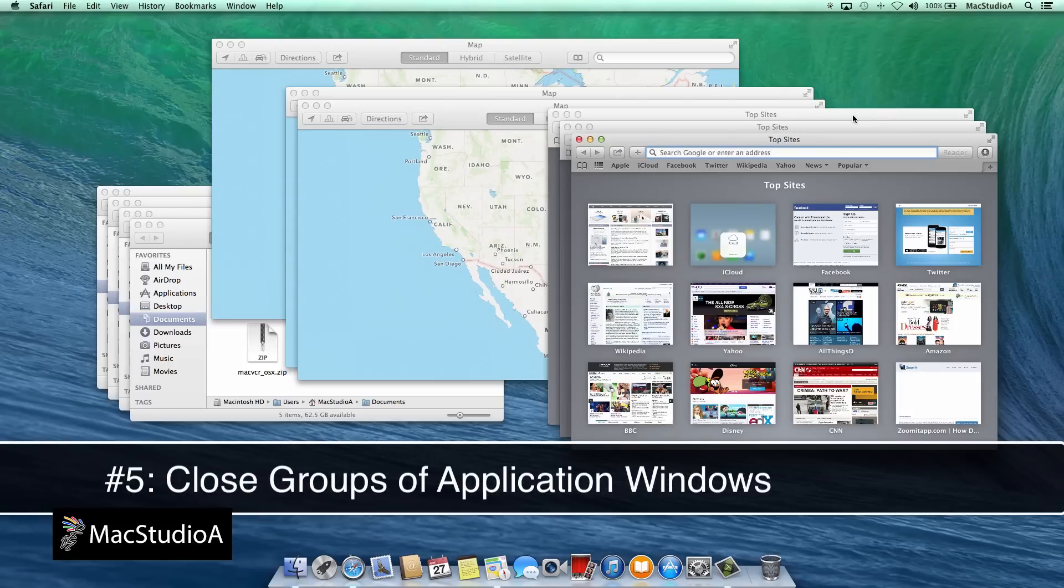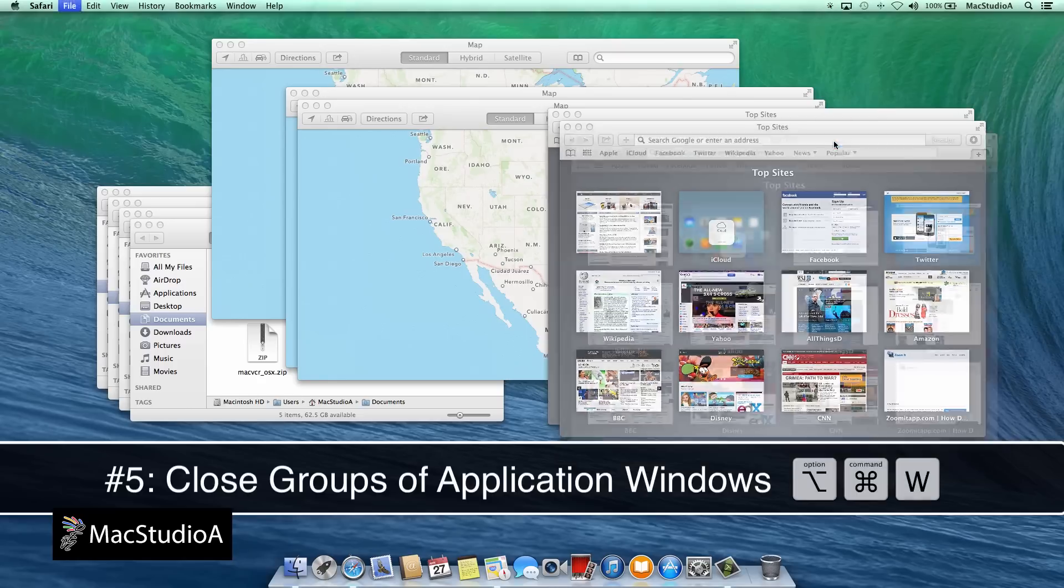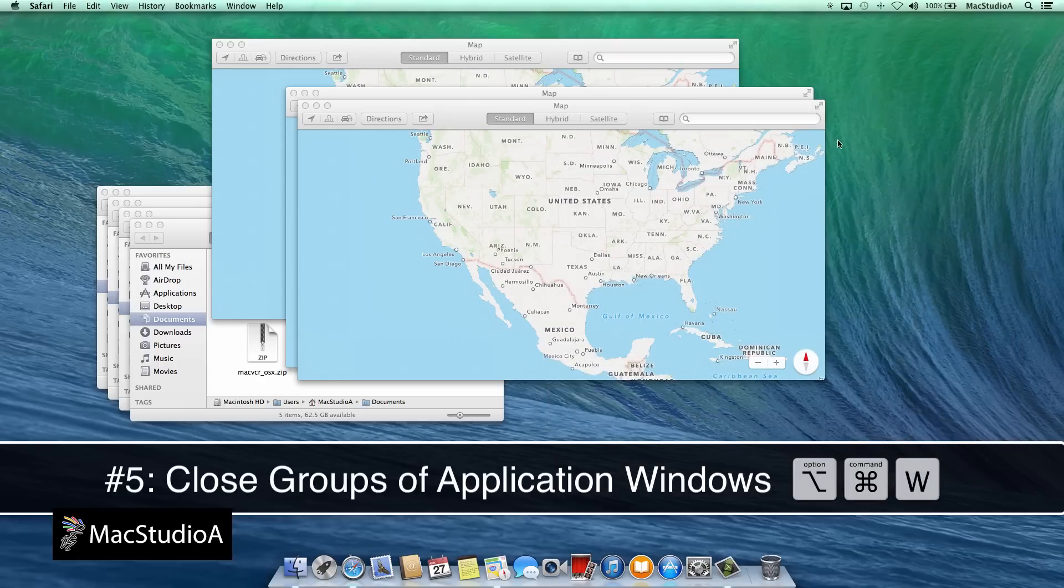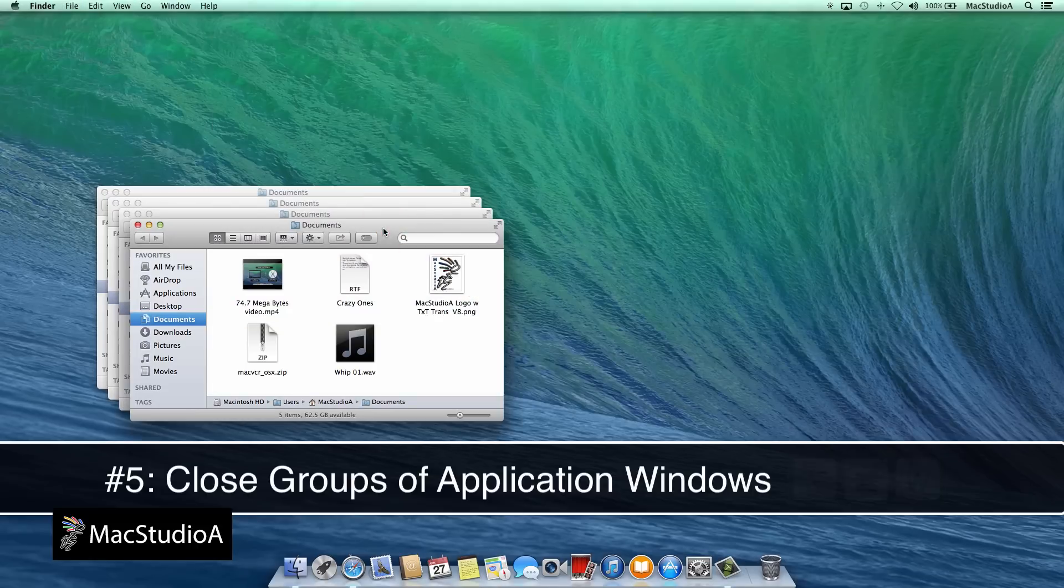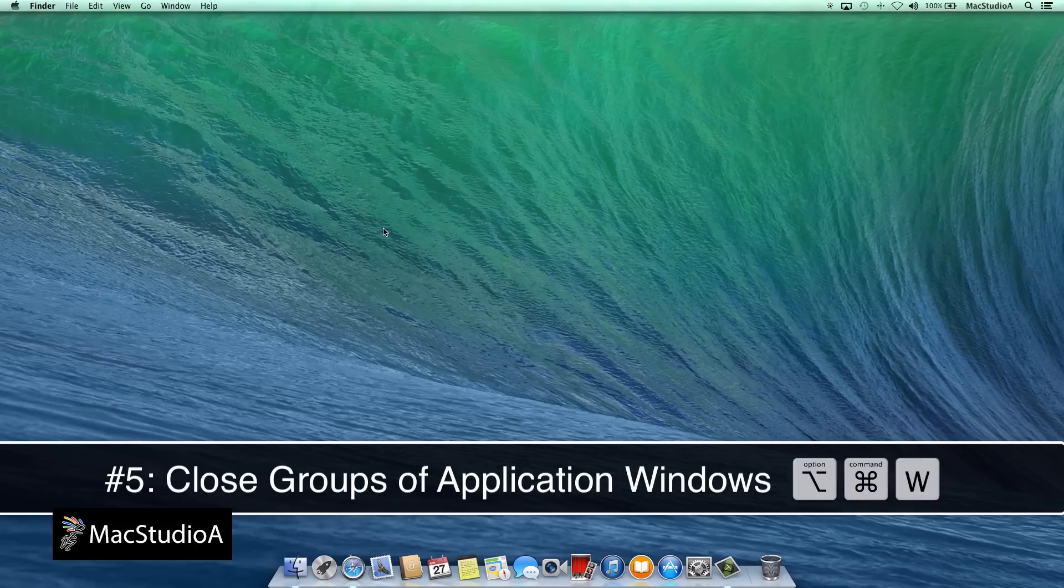Number 5. Close all windows that belong to a particular application. For example, if you have a few windows open for the following applications: Finder, Safari and Maps. Pressing Option, Command and the letter W will close all open windows belonging to a particular application.